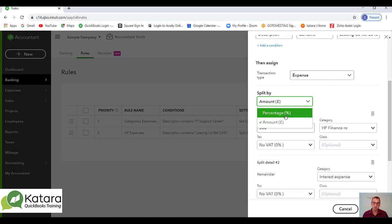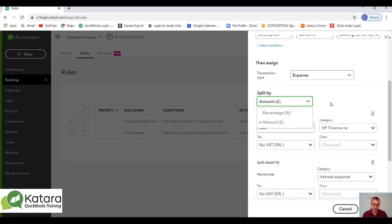That would be a means of distributing a payment across classes. So we can use rules under certain complex situations quite well within the system. That's an example in the system of a complex rule.